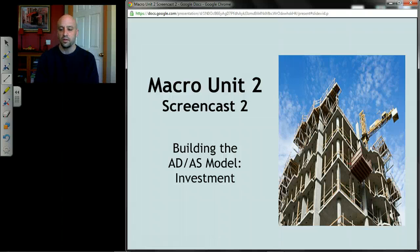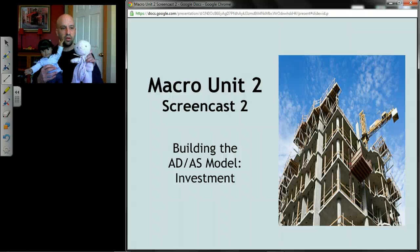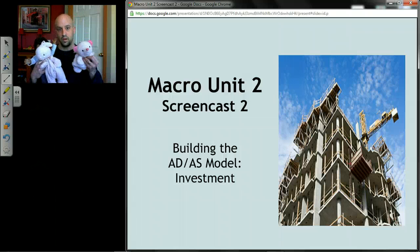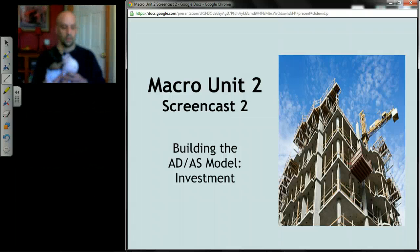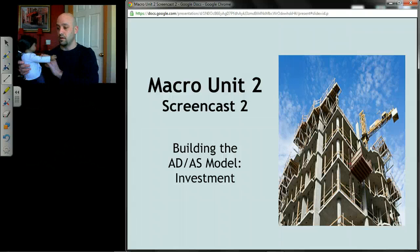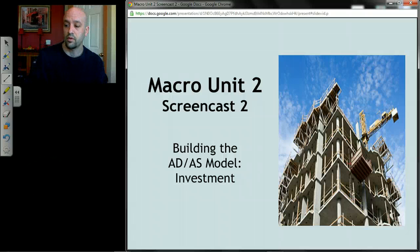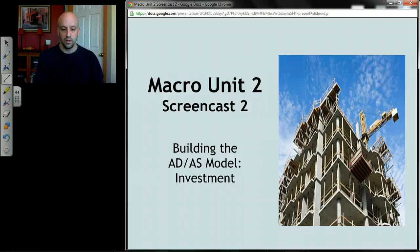All right, we're up to screencast 2. I decided I need some audience participation to make these screencasts a little more lifelike and realistic, so I brought in some students — we got Sally, we got Bunny, and we got Bunny number two. Bunny number two is really annoying, constantly talking in class — turns out to be my kid. Anyway, let's get started.